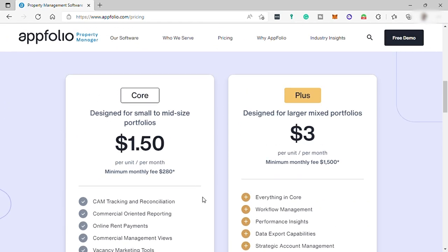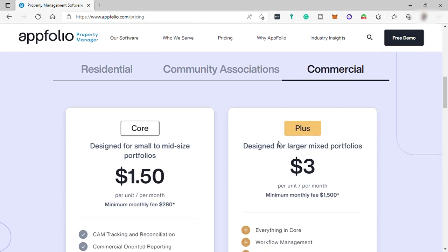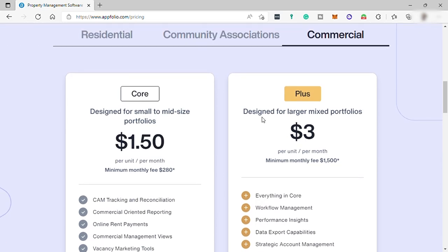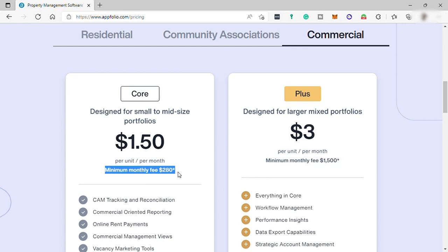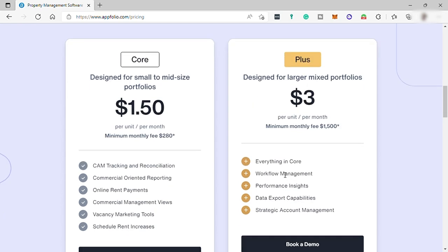And the next one is the plus plan designed for larger mixed portfolios for $3 per unit per month and minimum monthly fee of $1,500 per month. And by the way, for the core plan, the minimum monthly fee is $280. So going back to the plus plan, you will have this feature: everything in core are included,